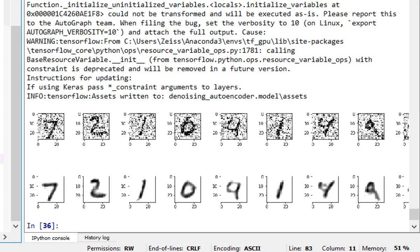So this hopefully demonstrates how autoencoders can be used to denoise images. Now, in this case, we added artificial images. So let's, in the next tutorial, look at custom images, in fact, collected on a microscope, and then train the system, and using pretty much the similar structure, let's train it, and then let's see how we can actually denoise those images.